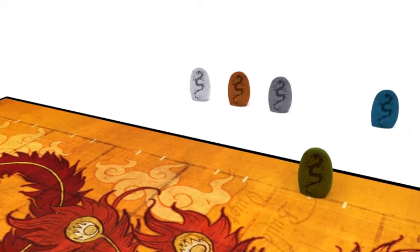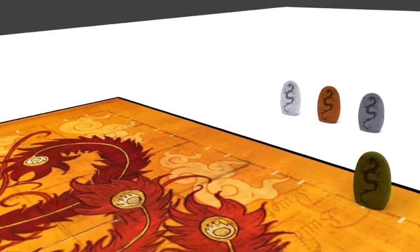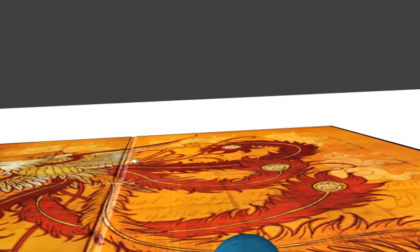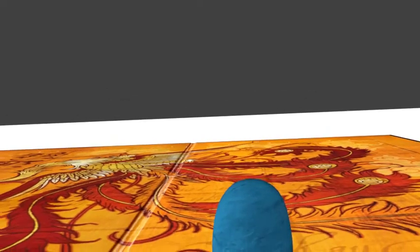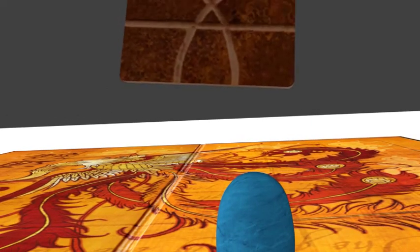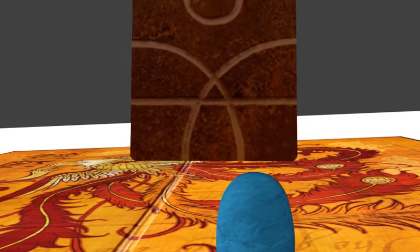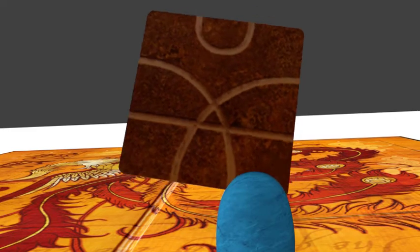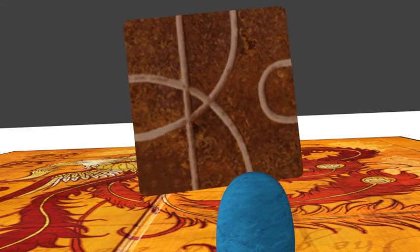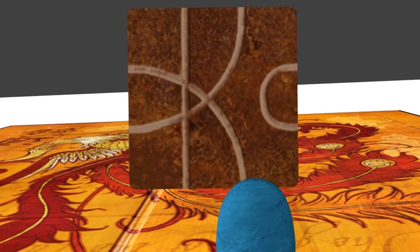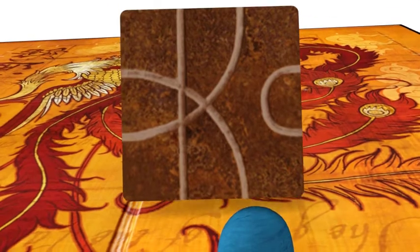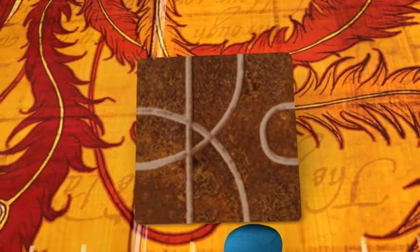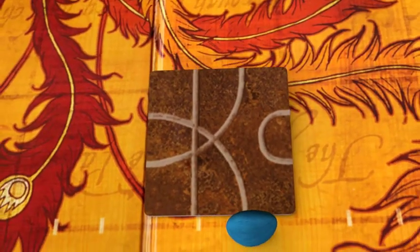Now, players take turns consisting of three parts. First, play a path tile. The tile can be oriented in any direction, but it must be placed on the open square ahead of your Dragonstone, extending your own path. Once a tile is played, it cannot be moved for the rest of the game.